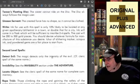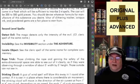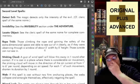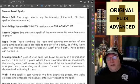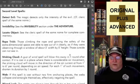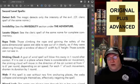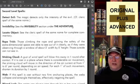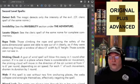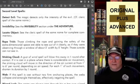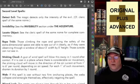Moving into second level spells. Detect Evil: the magic detects only the intensity of the evil — again, check the cleric spell of the same name for that information. Invisibility: see the invisibility section under the adventure rules. That's something we should spend some time with too, as one of those rarefied rules and adjudicating conundrums that DMs often face — we will look at that another time rather than shift gears now.